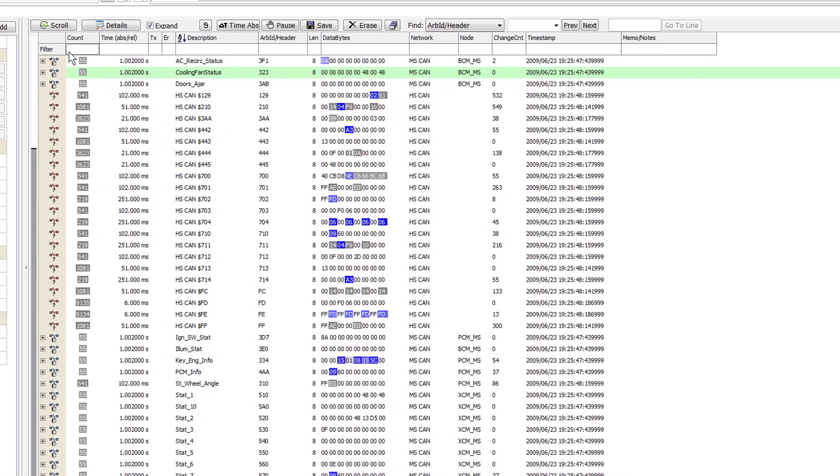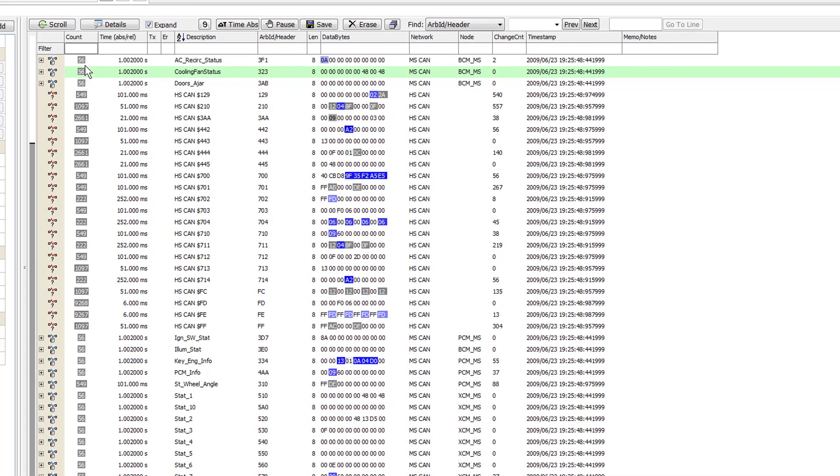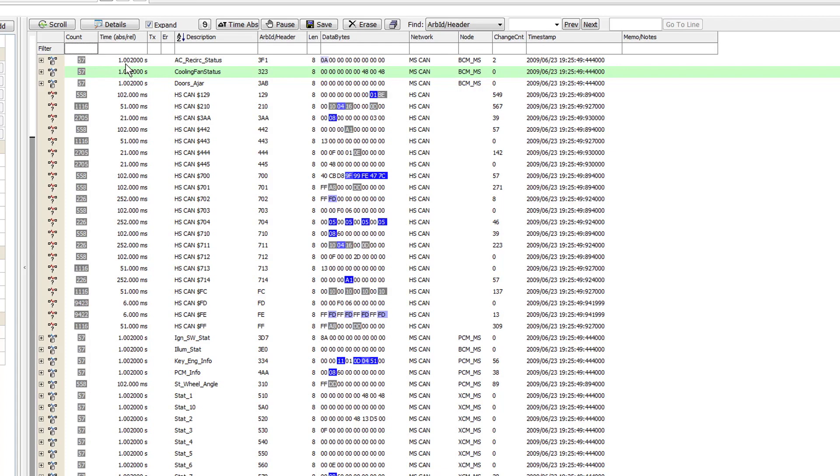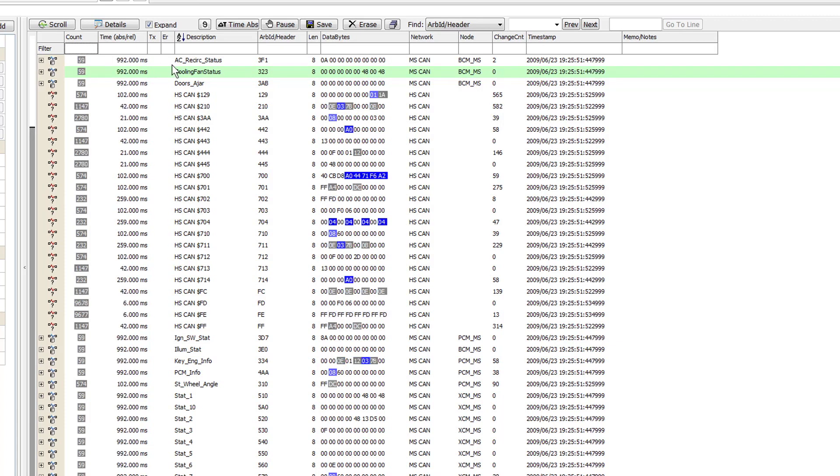In the Static Messages view, you will see the Count column that will display the number of transmissions from the device that has been received. The Time column shows the relative time that the last message was sent. The Transmitting and Error column will show green or red flags when the message is received.